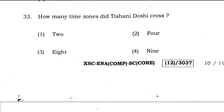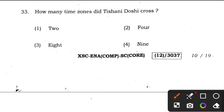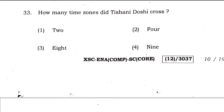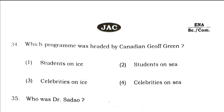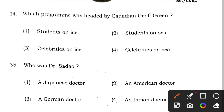Question 33: how many time zones did Tishani Doshi cross? The right answer is option 4, nine. Question 34: which program was headed by Canadian Geoff Green? The right answer is option 1, Students on Ice.